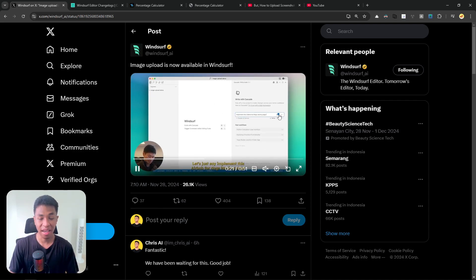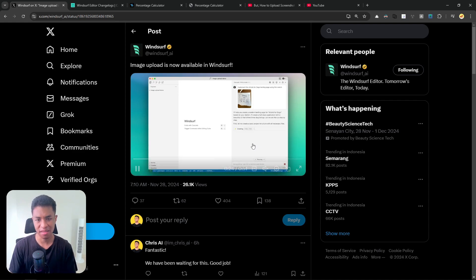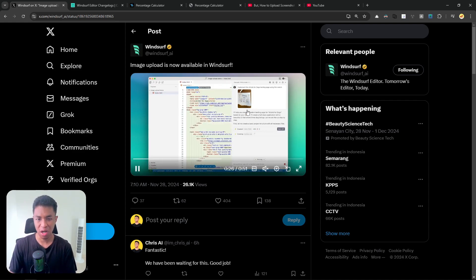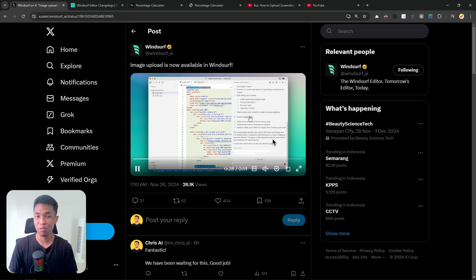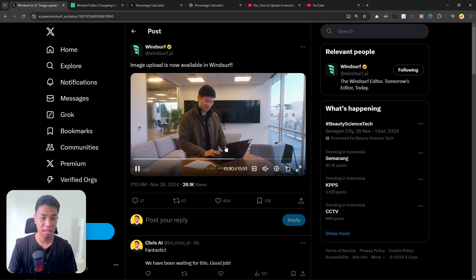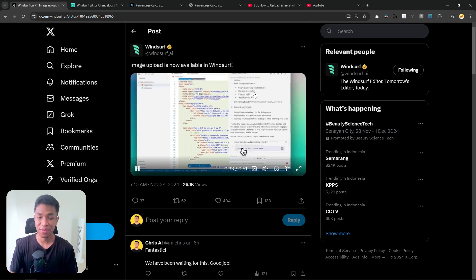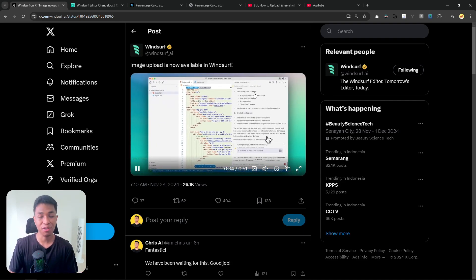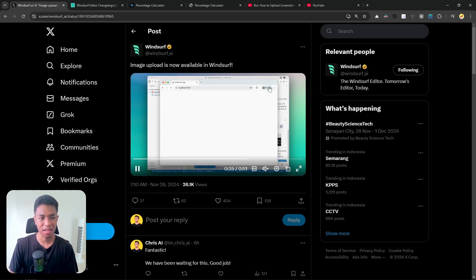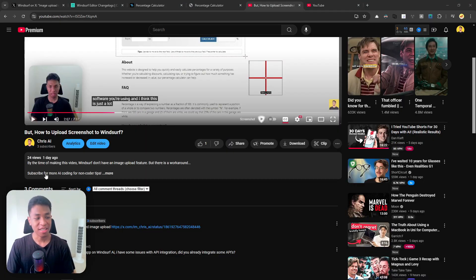As you can see, this person is just uploading an image and the AI on Windsurf is trying to figure out what kind of design is similar to this drawing. Eventually it will produce a really good looking landing page website based on that. I think this is very useful for anyone that wants to get a specific design on their website.